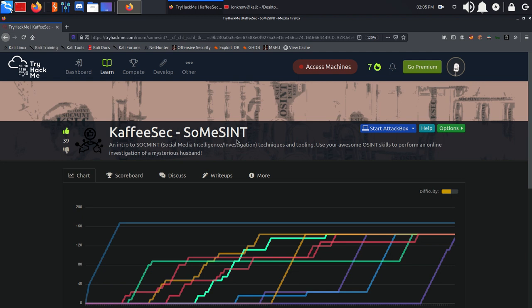Hey people, this is Cypverius. In this video we are going to be doing some social media intelligence investigation from CoffeeSec on TryHackMe.